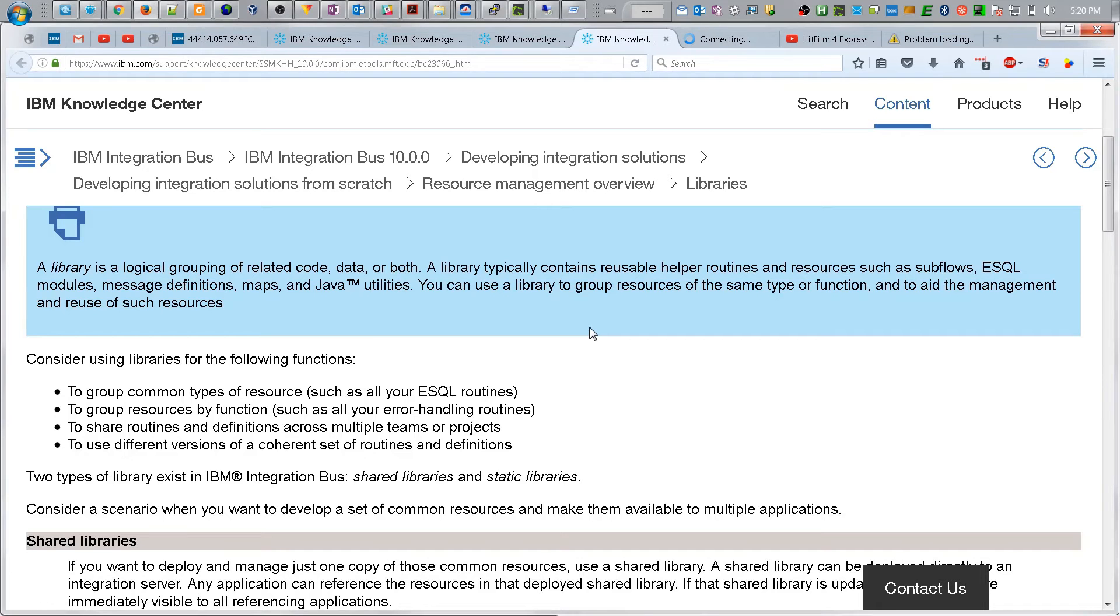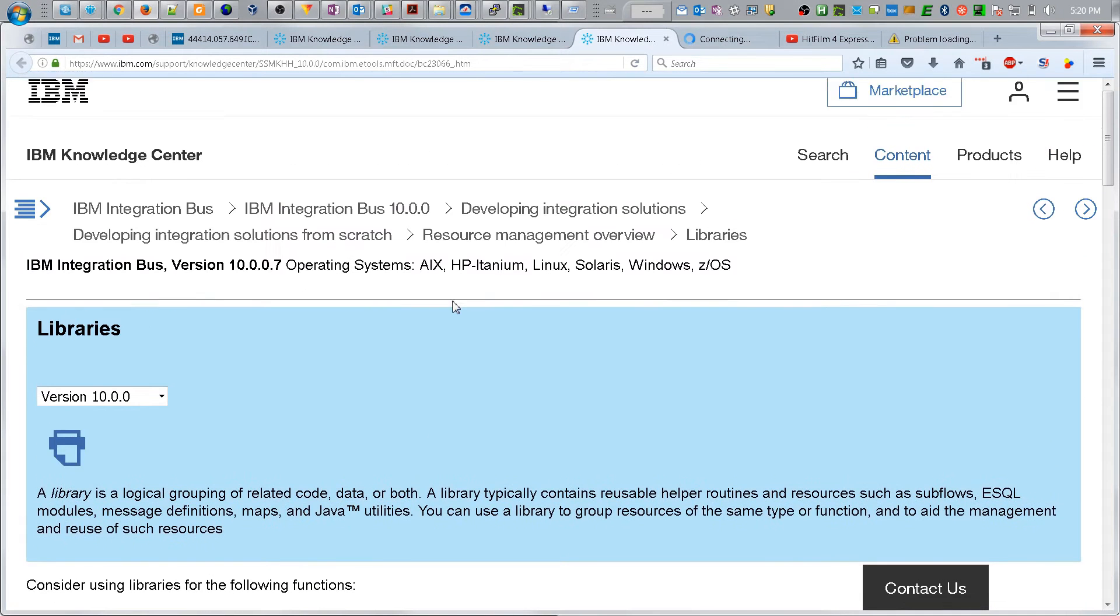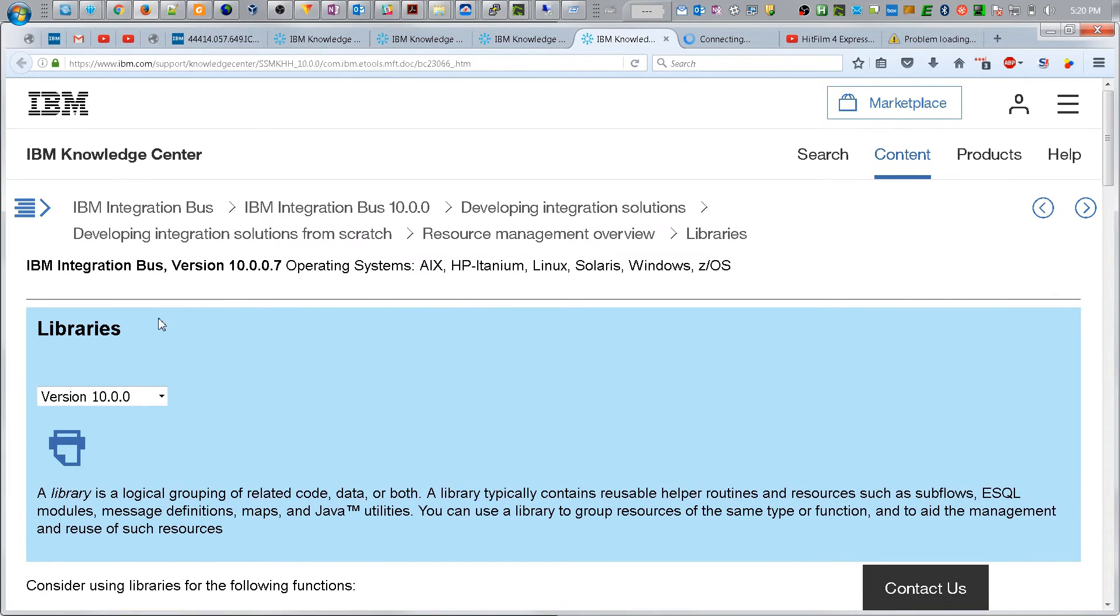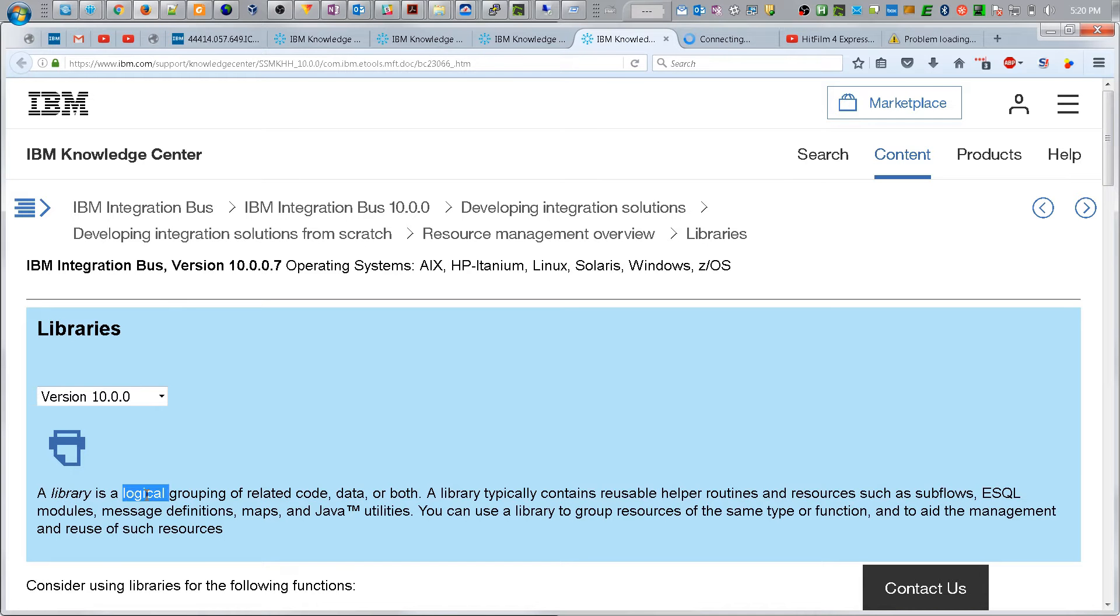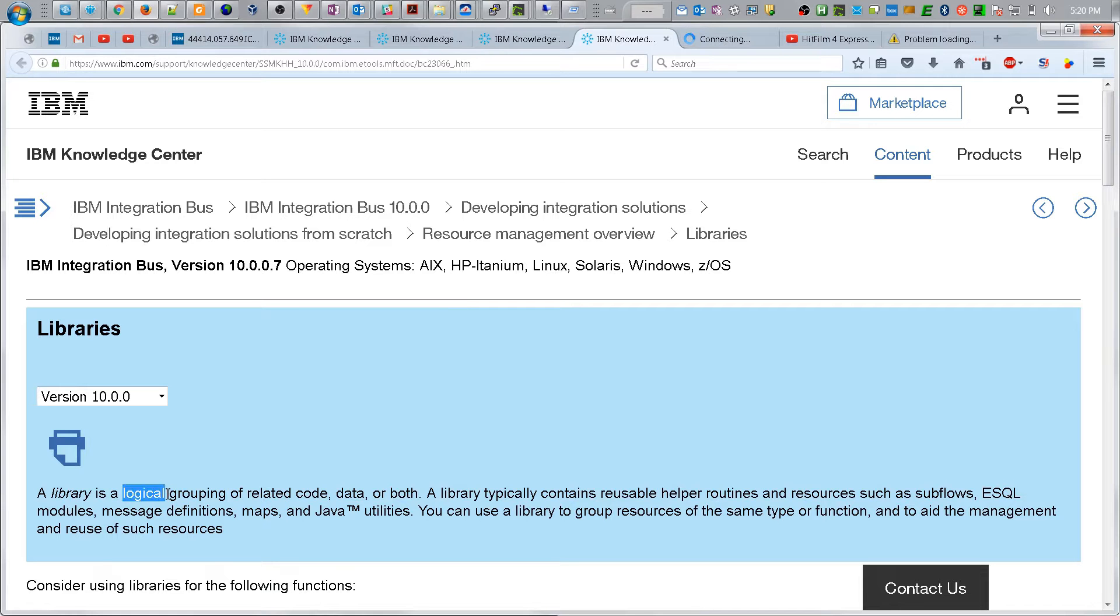In this video we're going to look at a library, an IIB library, and you can find more information at this URL. You can see that a library is, once again, logical, so this is not a one-to-one relationship with the hard drive, the directory and files. It's a logical grouping of related code, data, or both.